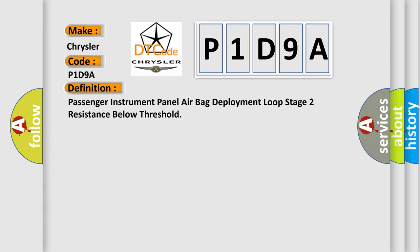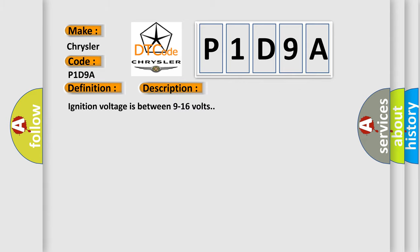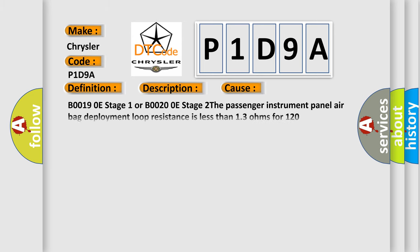And now this is a short description of this DTC code. Ignition voltage is between 9 to 16 volts. This diagnostic error occurs most often in these cases: B00190E Stage 1 or B00200E Stage 2, the passenger instrument panel airbag deployment loop resistance is less than 13 ohms for 120 milliseconds.